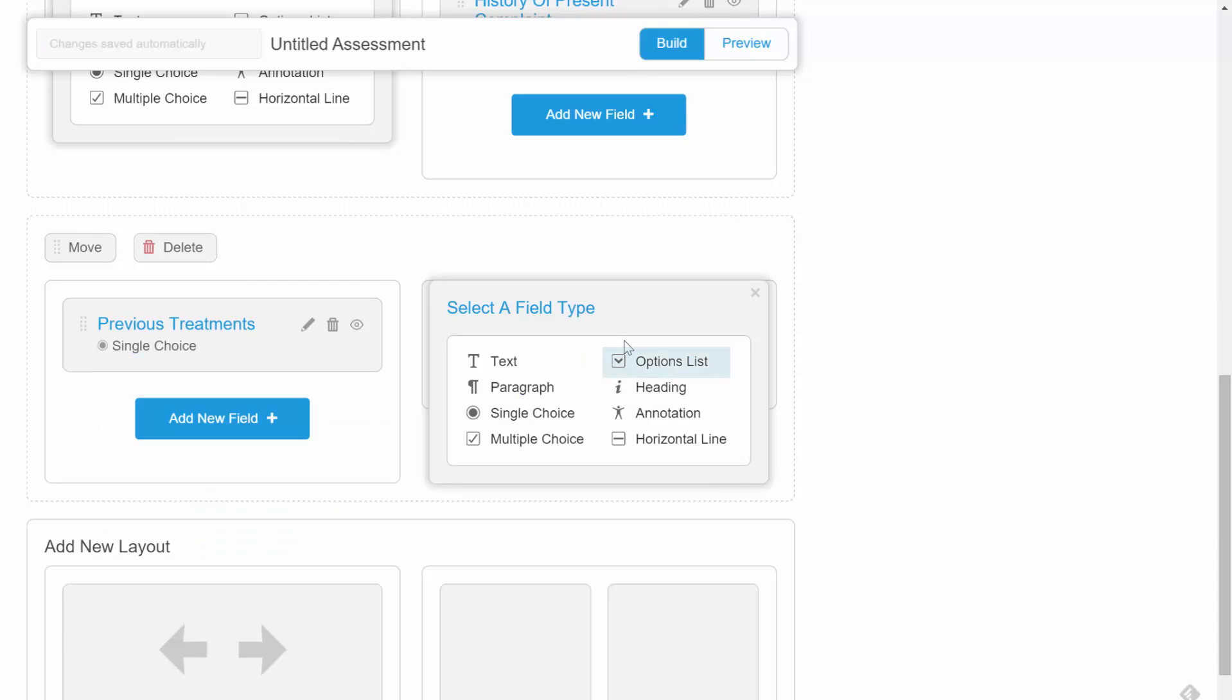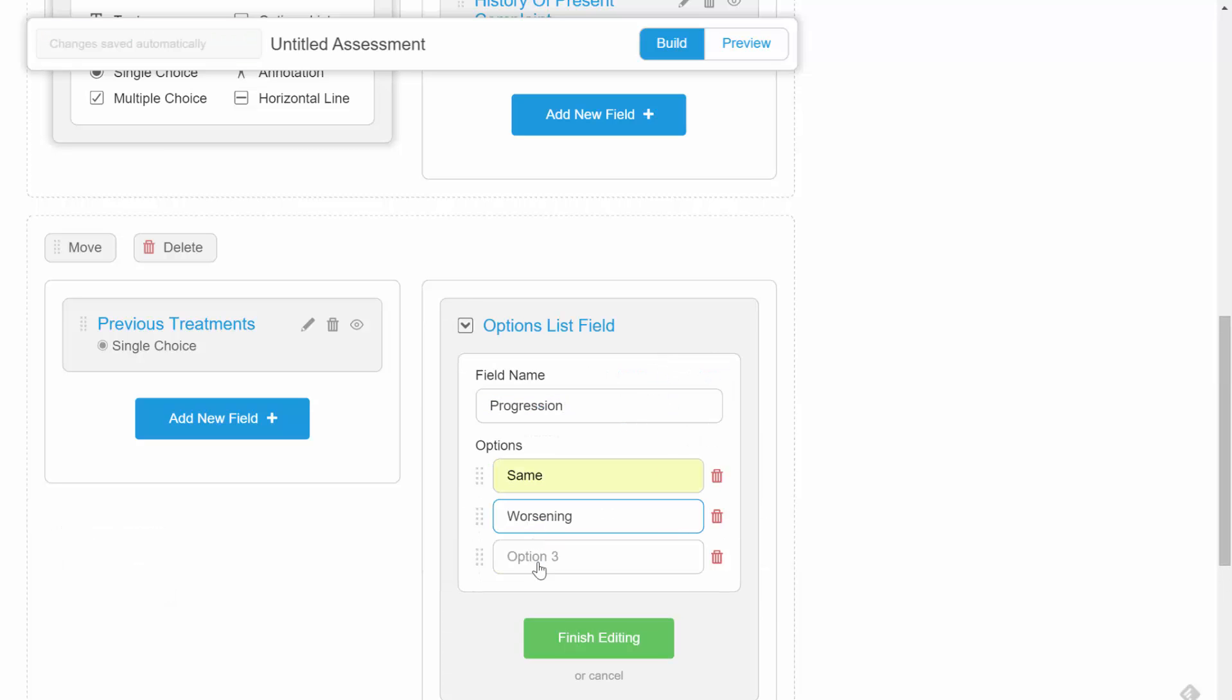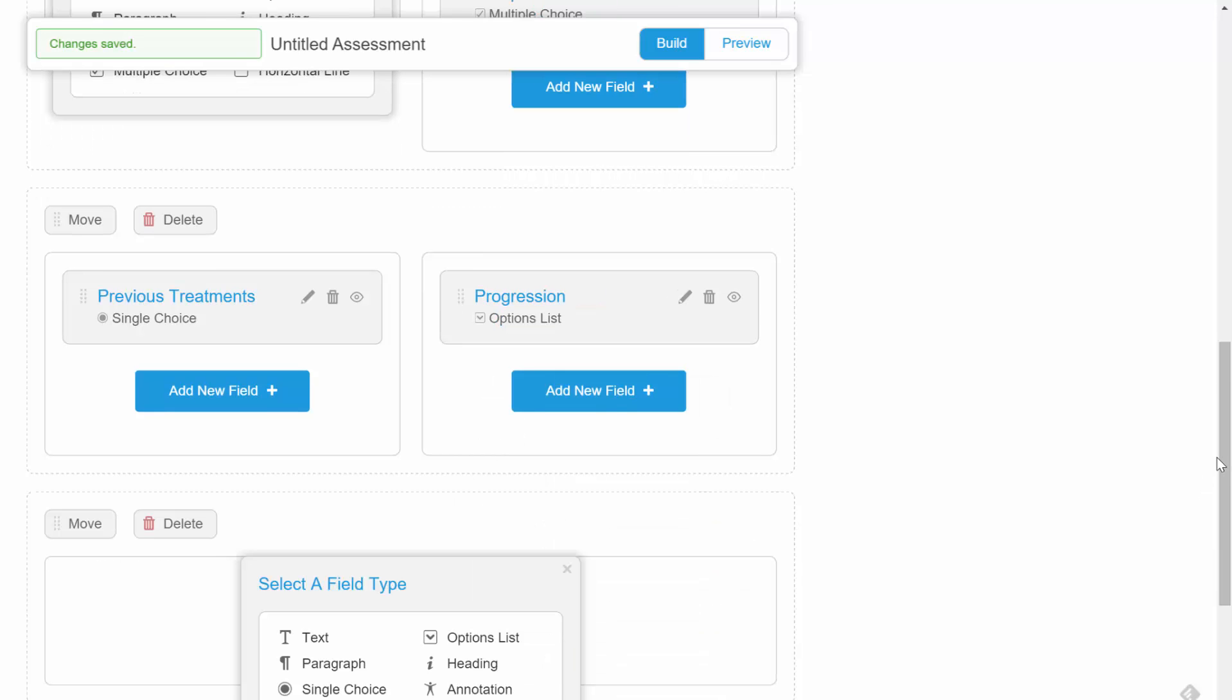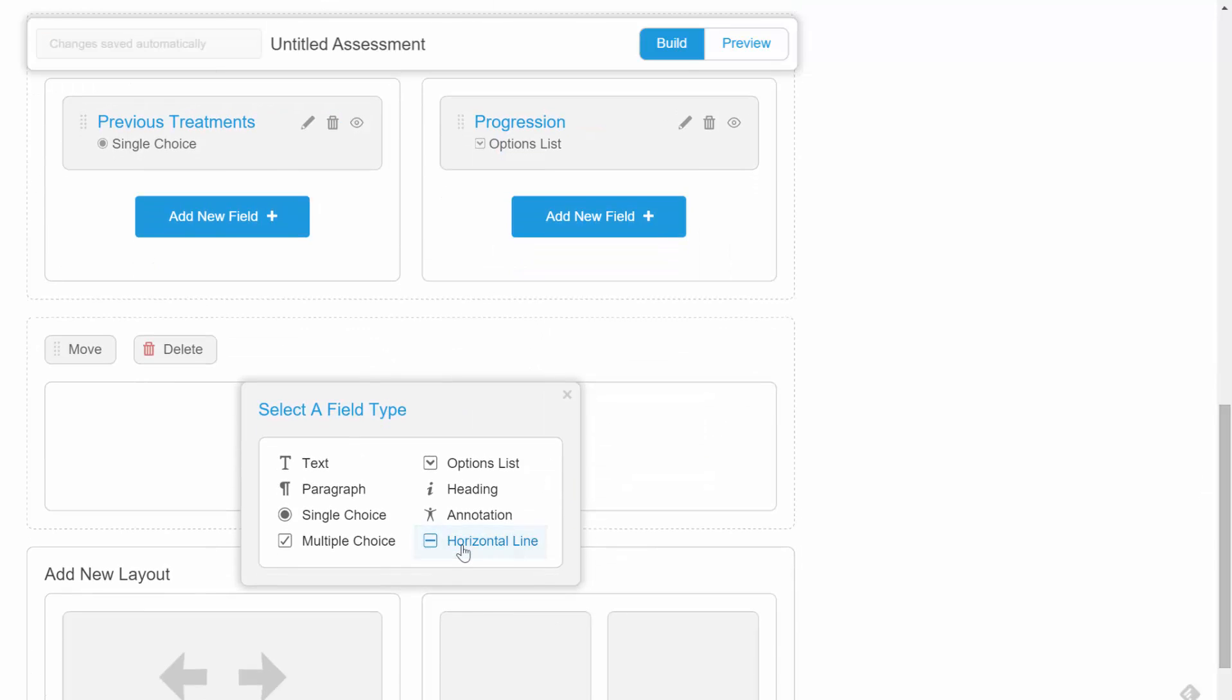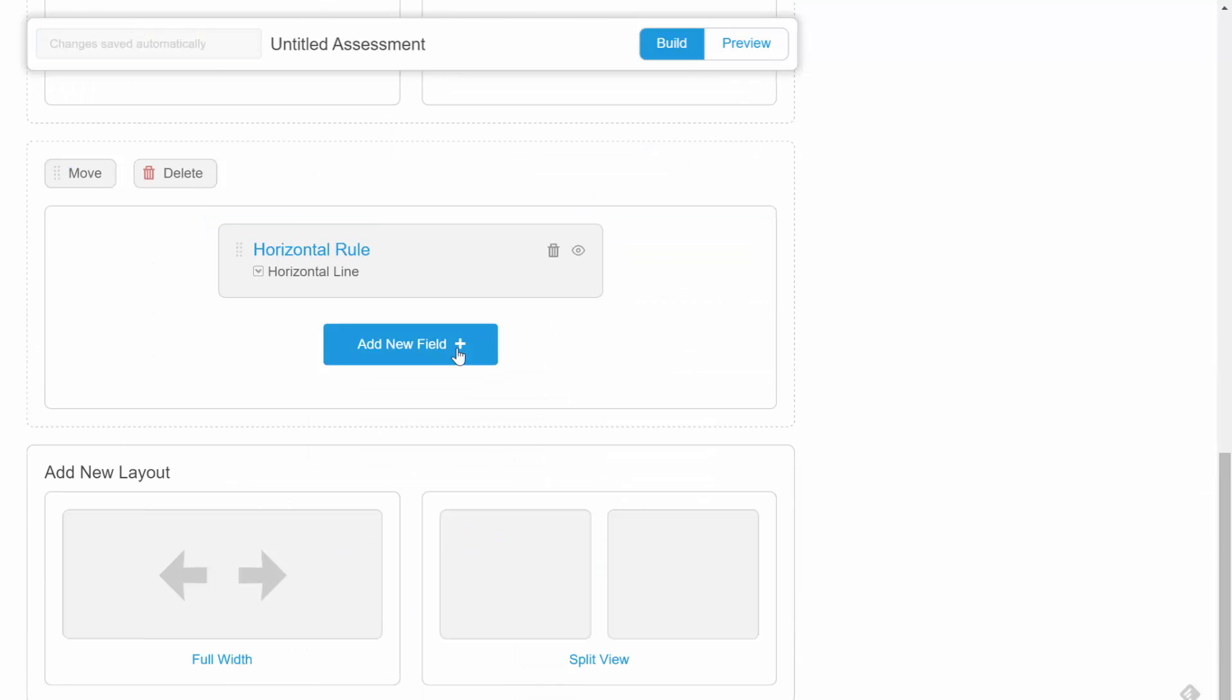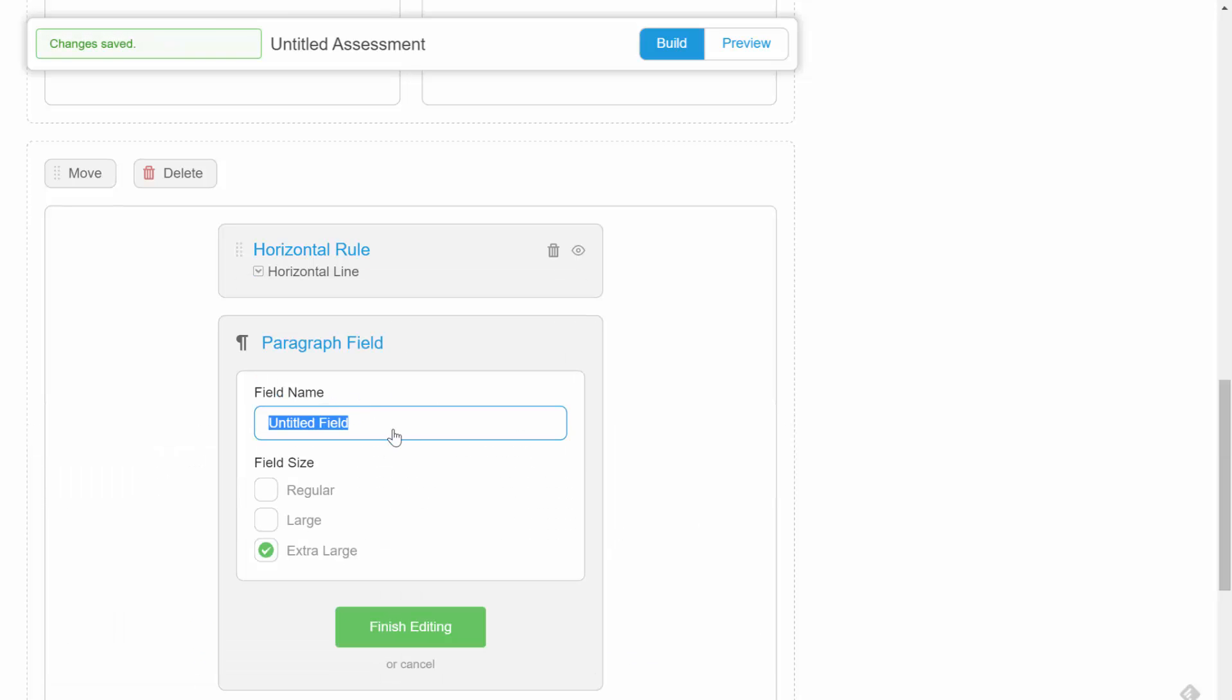And we'll balance that up with an options list which will appear like a drop down menu in the finished form. As we've reached a logical break in the form, we'll add a horizontal line and wrap this short example up with a large comments field.